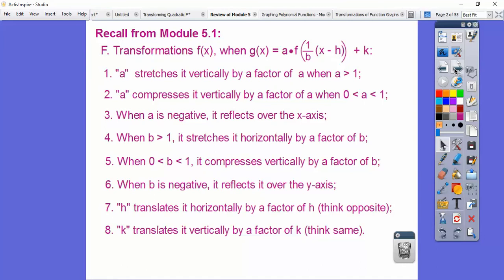In Module 5-1, we talked about transformations. The number in front of everything is a vertical factor — it stretches it. If it's bigger than 1, it compresses it if it's smaller than 1, and if it's negative, it reflects over the x-axis. That's what these three say right here.